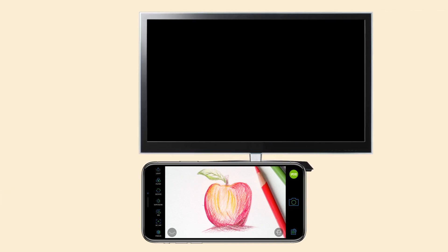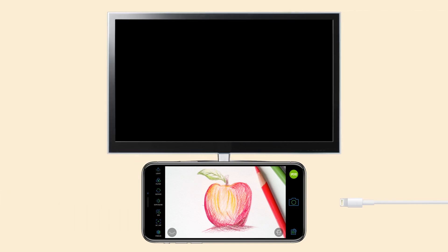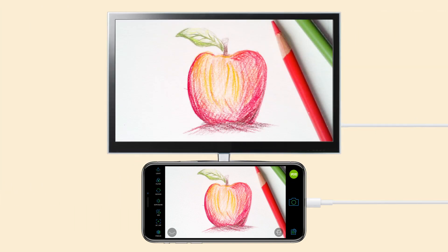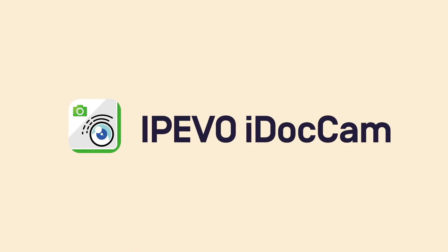Or if wireless isn't an option, try a direct connection via HDMI or VGA and continue to use all the features found inside of AirPlay Mode. iDocCam creates a new experience to visualize and share your work. For more information, visit iPIVO.com.